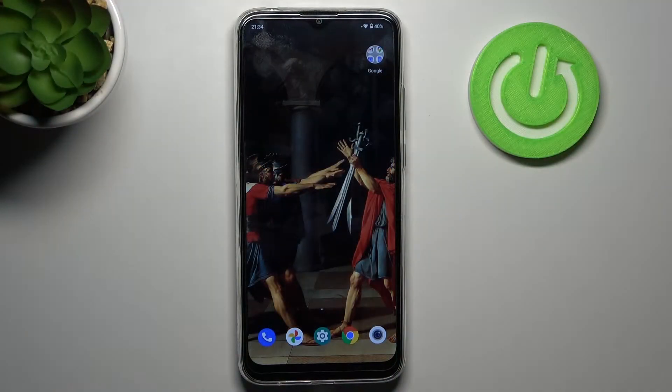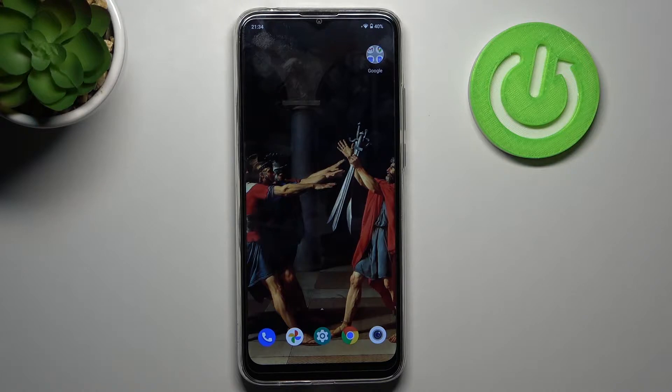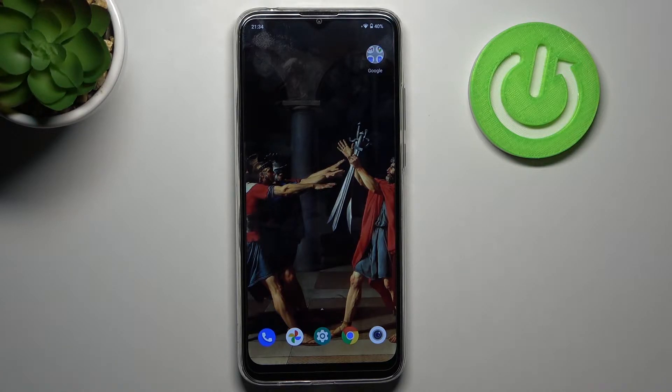Here I have Motorola Moto G8 Power Lite, and today I'm going to show you how to enter testing menu on this device.